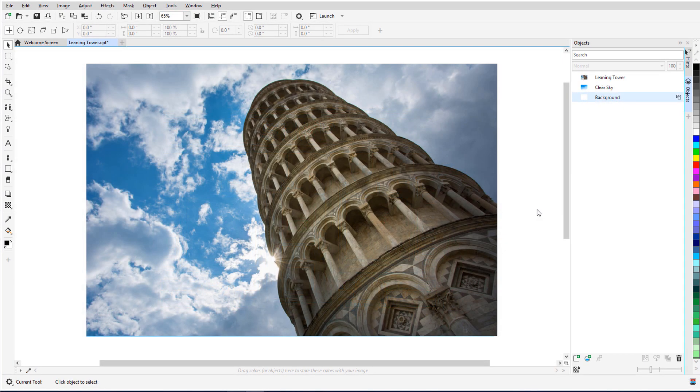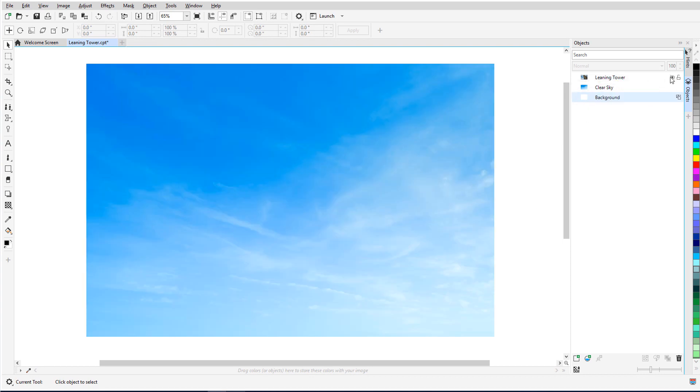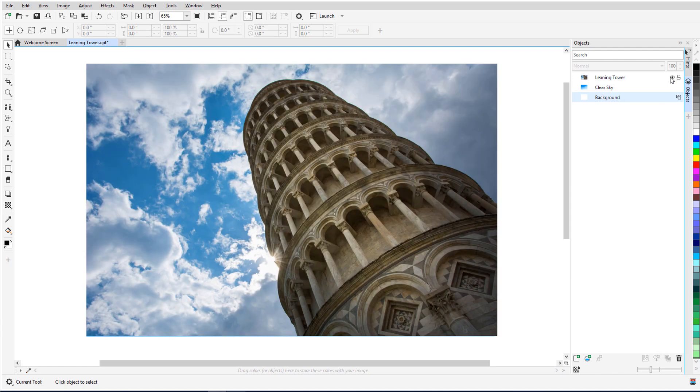For my second example, I have a photo of the Leaning Tower of Pisa, placed above a photo of a clear sky. The tower photo is selected. There are a few ways I can mask just the tower.